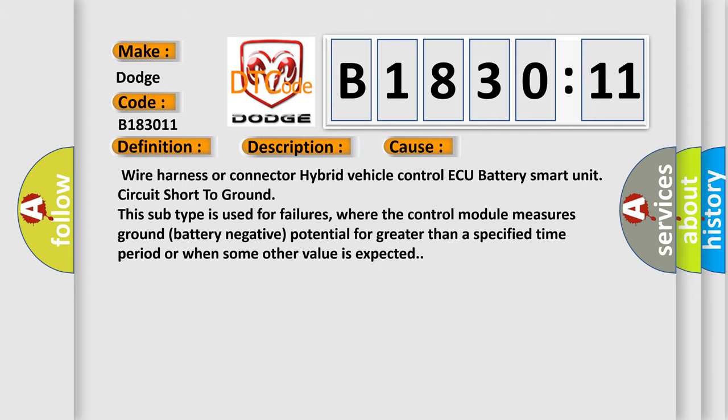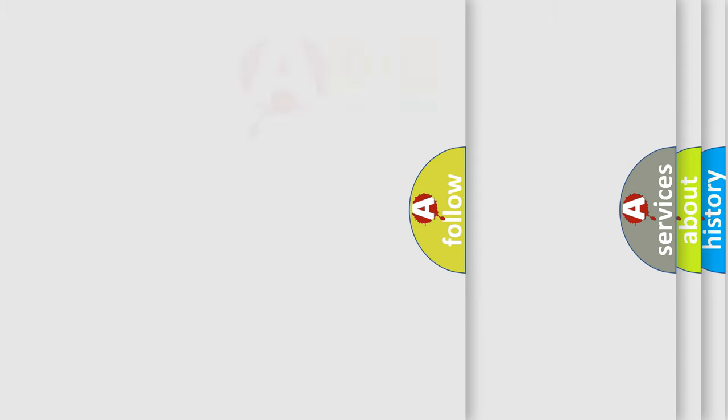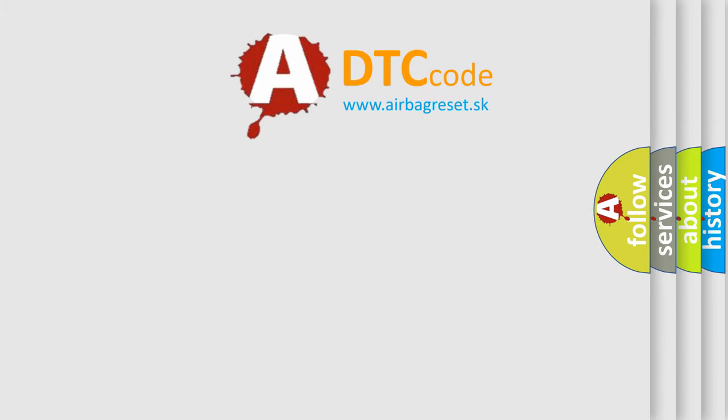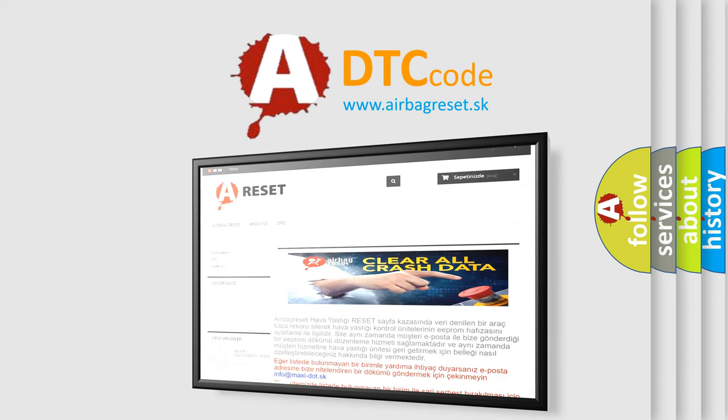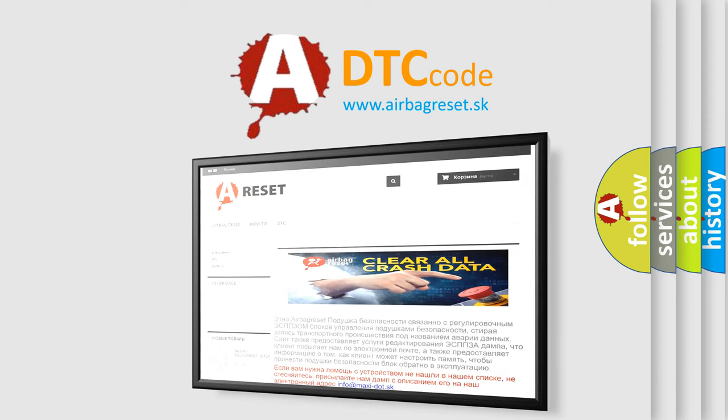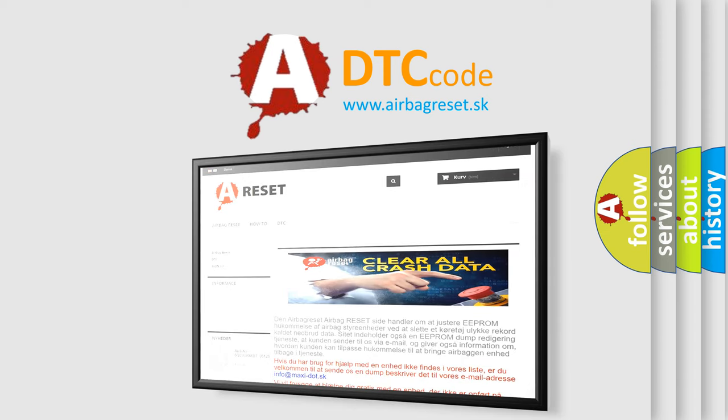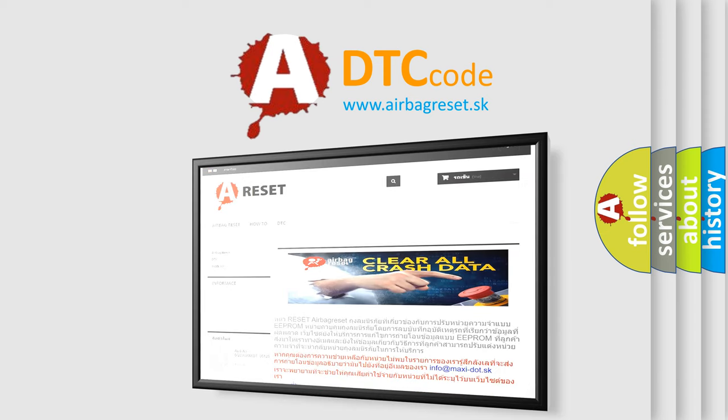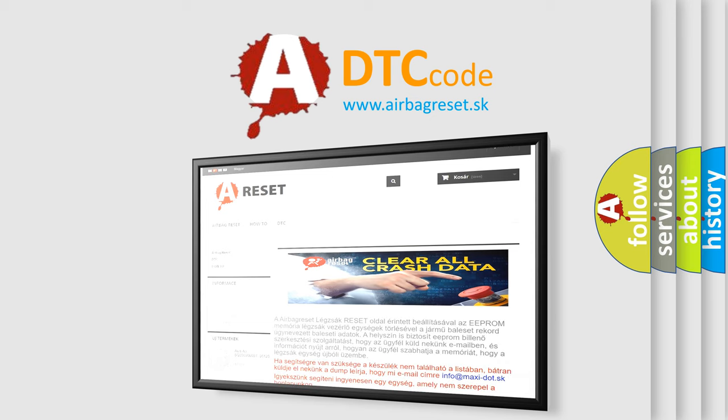The Airbag Reset website aims to provide information in 52 languages. Thank you for your attention and stay tuned for the next video.